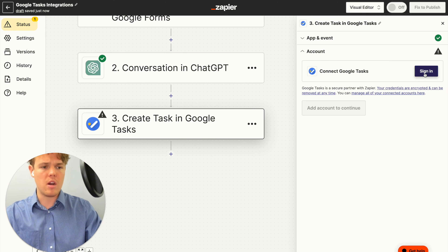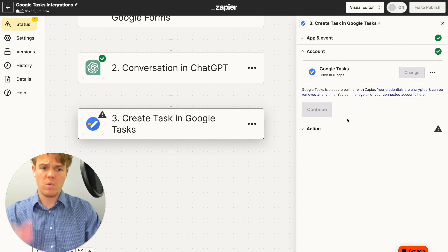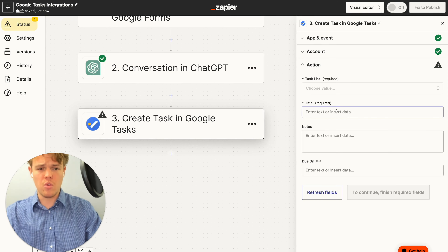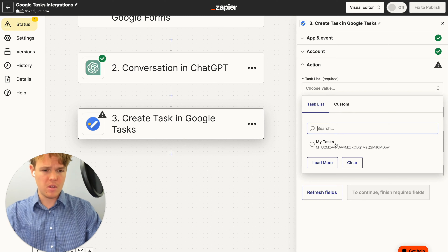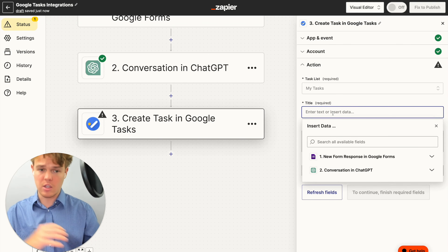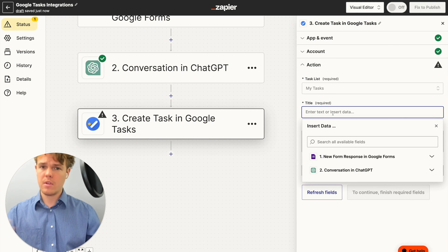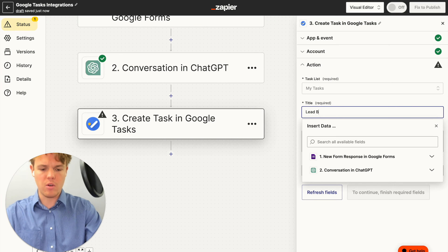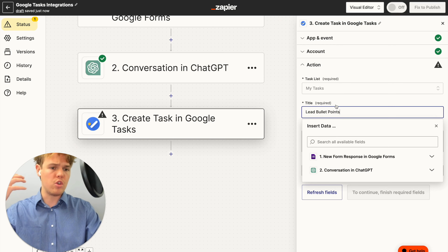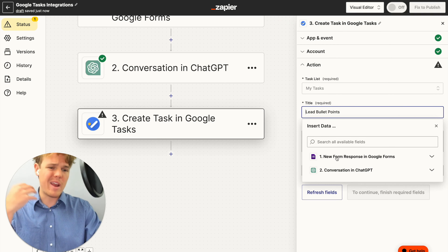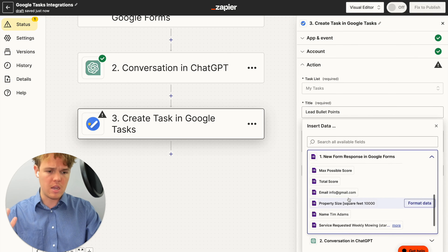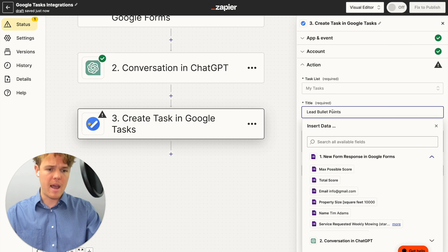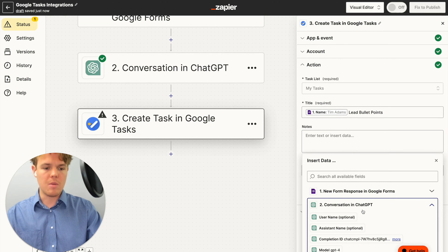We'll continue, sign into our courses account, and then put in a couple of variables. We'll associate the task with 'My Tasks' — though you may create a different task list in your backend. For the task title, we'll name it 'Lead Bullet Points' and can add the individual's name — so Tim Adams — to make it more unique. The notes will be the underlying conversation we created, so the assistant response message. We could add a due date — seven days, fourteen days, or twenty-four hours from now — but for now we won't add one.